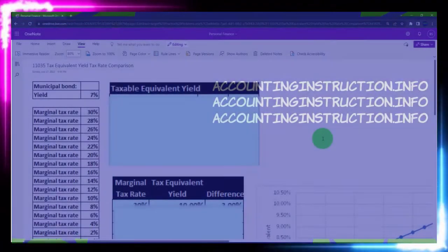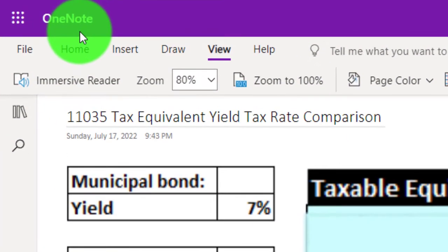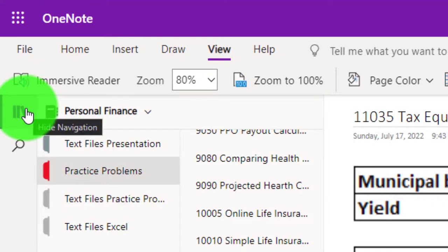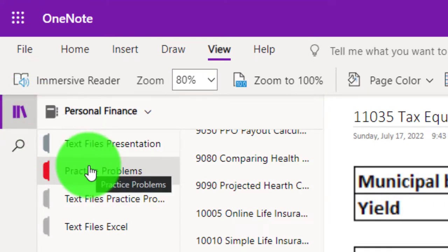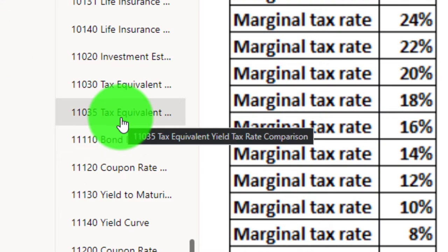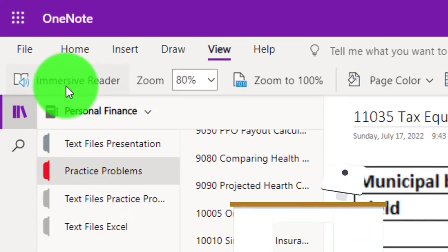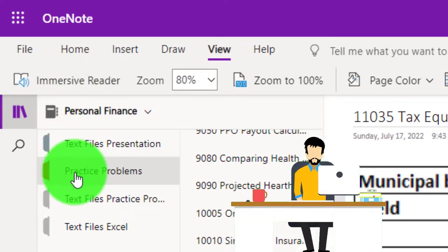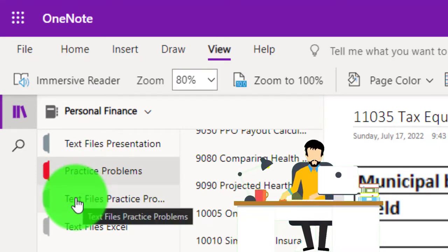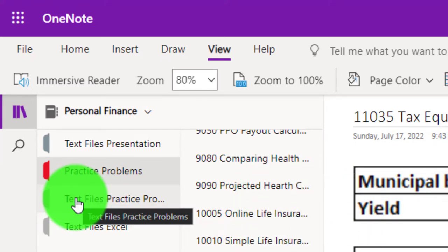You're not required to, but if you have access to OneNote and would like to follow along, we're in the icon on the left-hand side practice problems tab in the 11035 tax equivalent yield tax rate comparison tab. Also take a look at the immersive reader tool. Practice problems are typically in the text area too, same name, same number, but with transcripts that can be translated into multiple languages, either listened to or read in them.